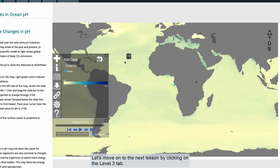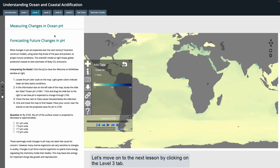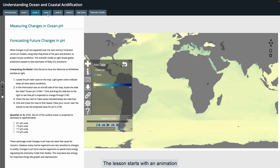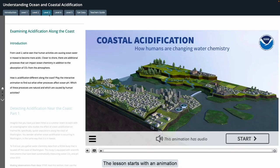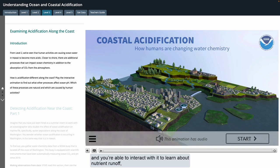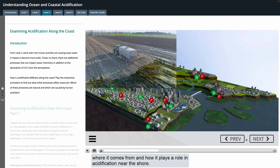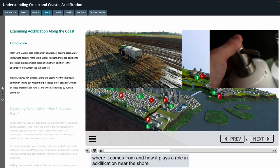Let's move on to the next lesson by clicking on the level three tab. The lesson starts with an animation and you're able to interact with it to learn about nutrient runoff, where it comes from, and how it plays a role in acidification near the shore.